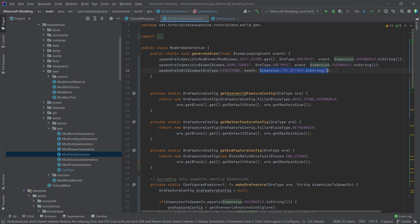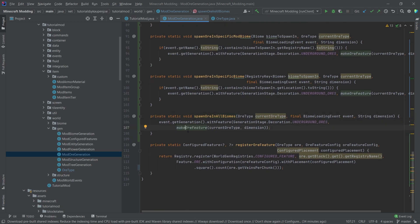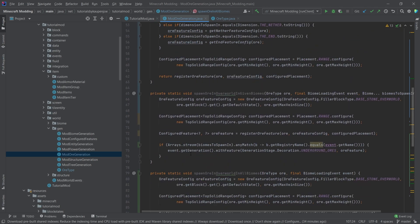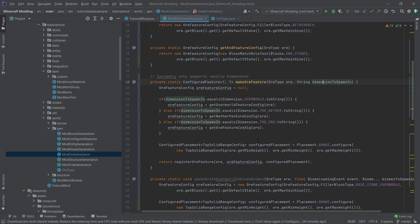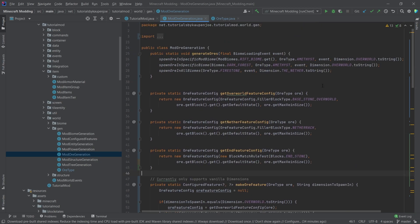We also have `spawnInAllBiomes`, and what you can see here is that we actually have to supply a specific dimension. If we go down, we can see that `spawnInAllBiomes` calls `makeFakeOrFeature` with the dimension given in. If we take a look at `makeOrFeature`, it checks which dimension this should be spawned in and creates the ore config based on that. Currently it only supports vanilla dimensions, so please keep that in mind. If you have different mods that add dimensions, it's currently not supported. However, it should be fairly easy to expand with some Java knowledge.